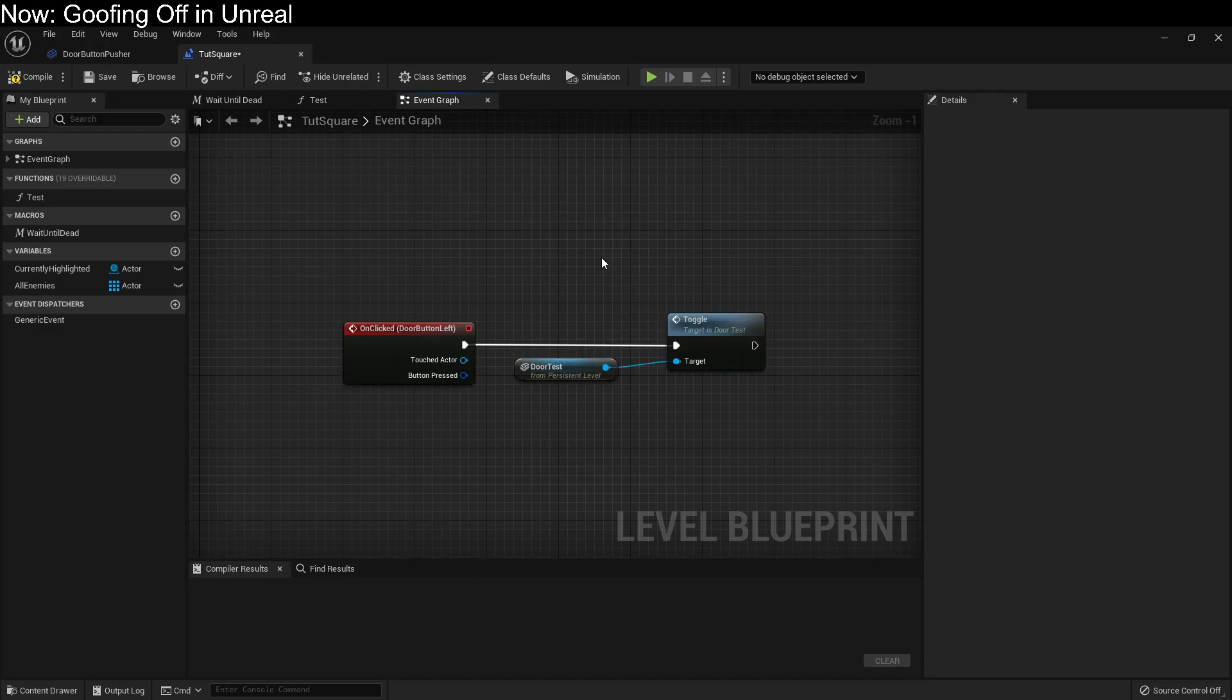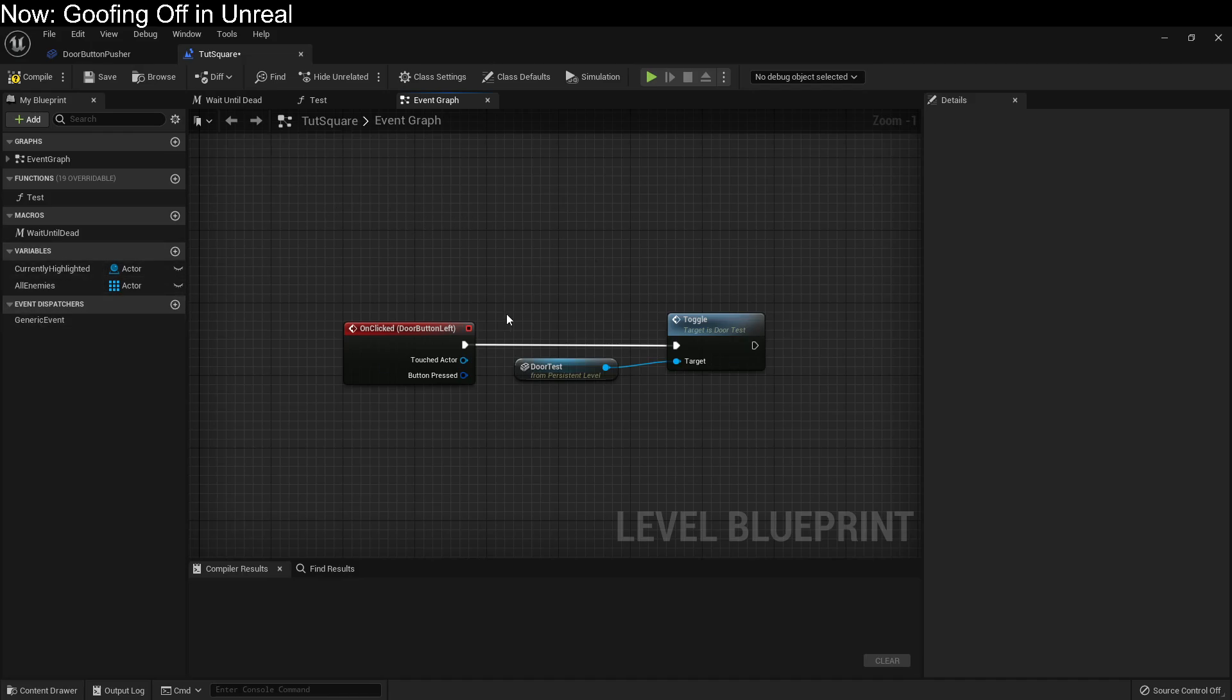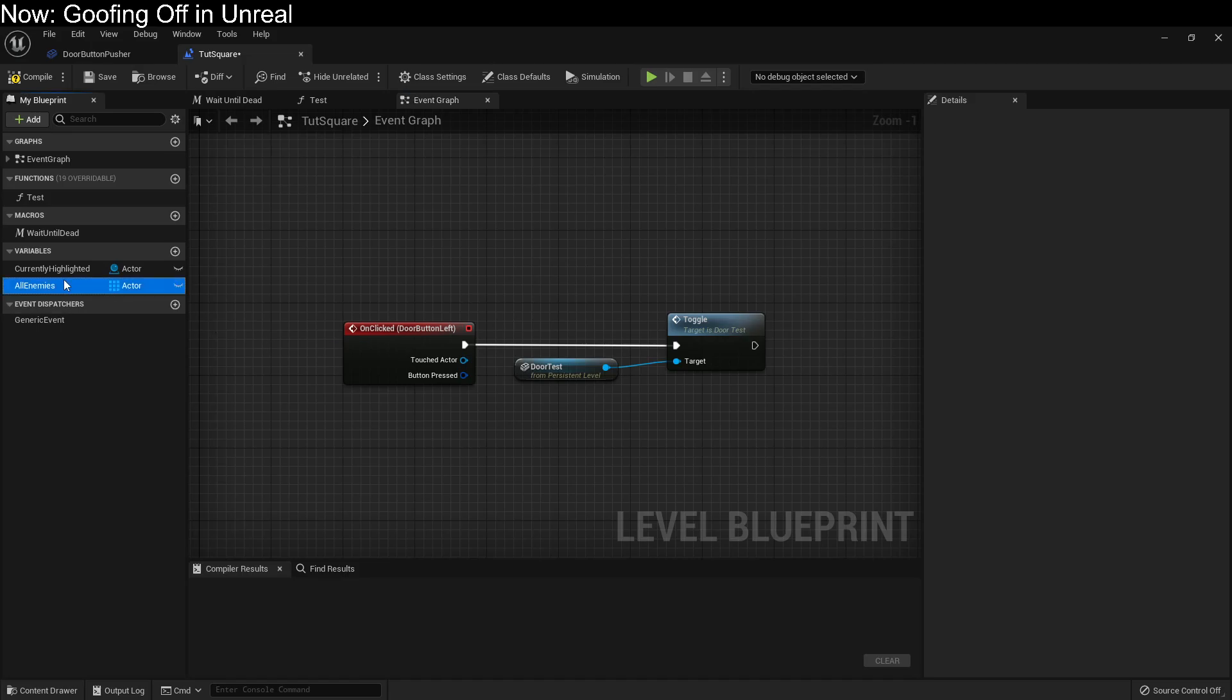But this isn't necessarily the best way to keep a list of all enemies, because when I'm spawning new enemies into the level algorithmically, who's doing that? If the level is doing the spawning, then sure, I can have a system where I am spawning a new enemy here on the blueprint. And when I do that, I add it to the list of all enemies.